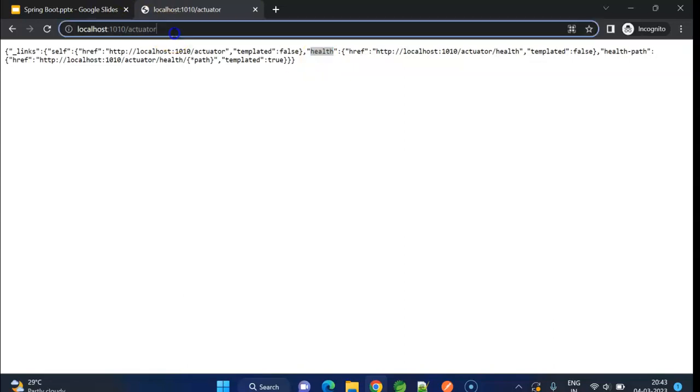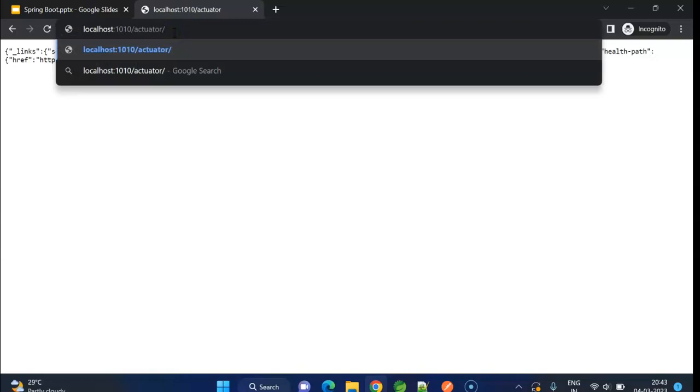After actuator, we need to type /health. If I press enter, now we get the JSON response status key and the value up. So, application is up and running.